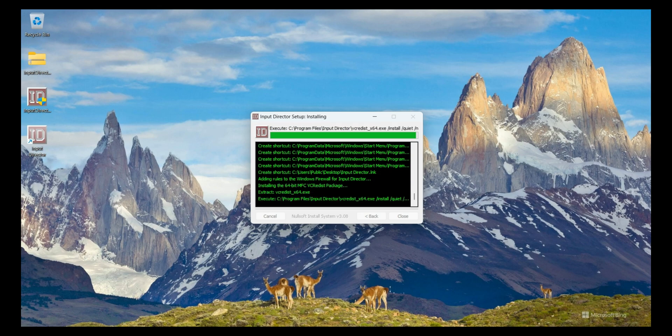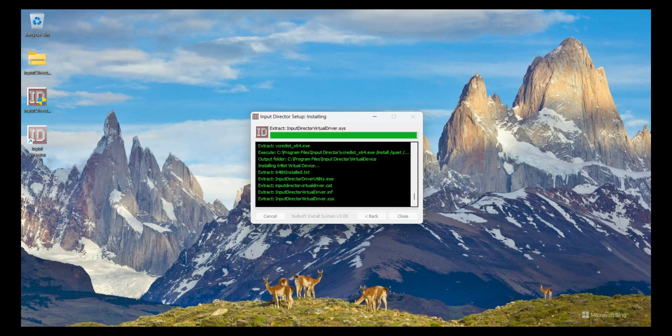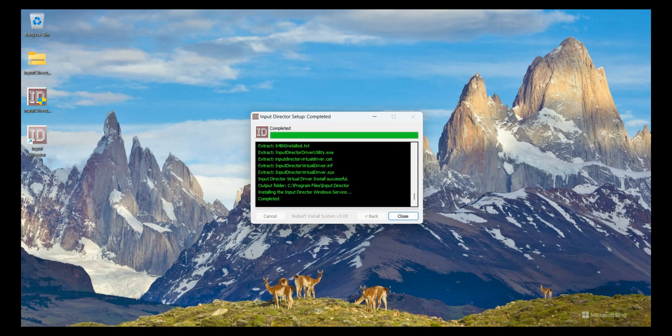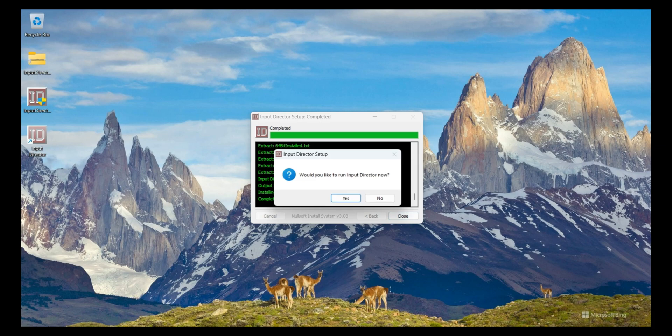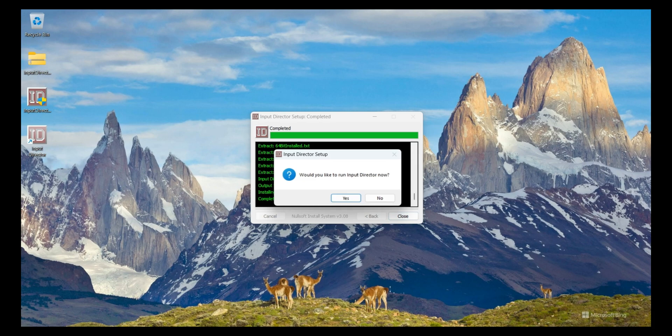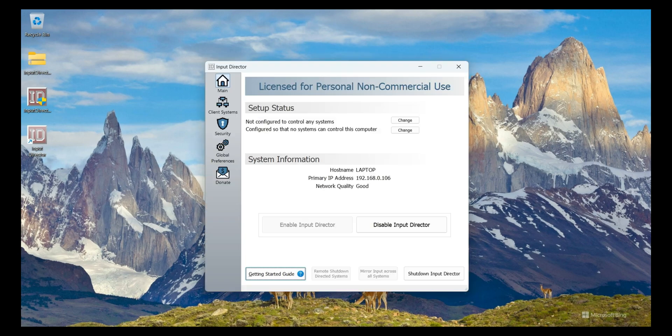I recorded this video on my laptop and I have another desktop PC. After install I will show you how to control my desktop using this software. Installation is completed. I click on Close button and it asks me 'Do you want to run Input Director now?' I click on Yes.